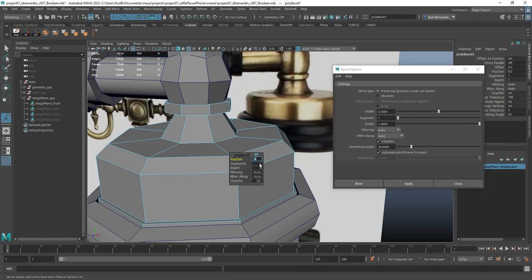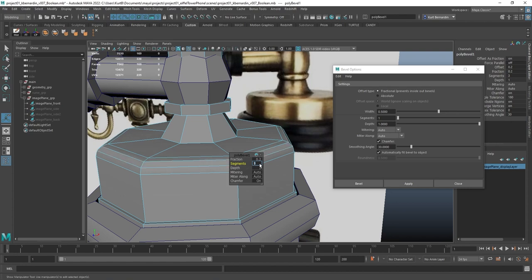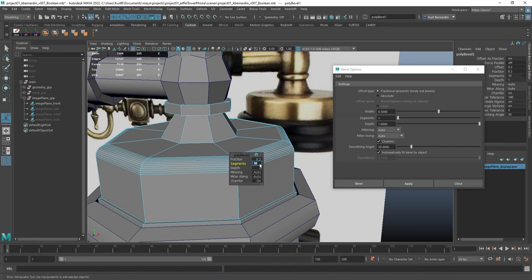Now if I come down to the very next value, I can increase this, and notice how it's introducing additional edge loops all the way around it.